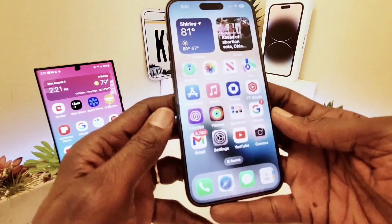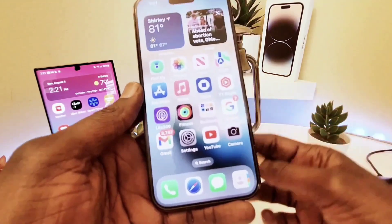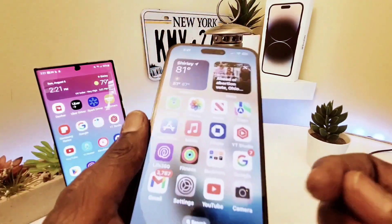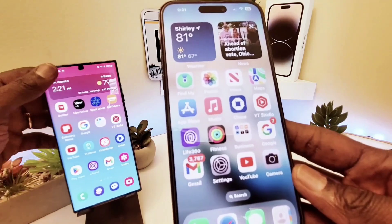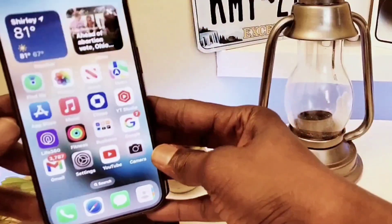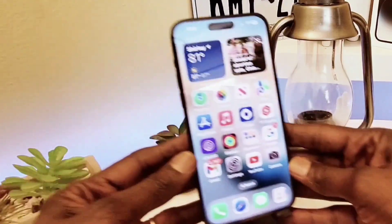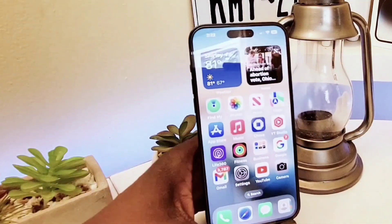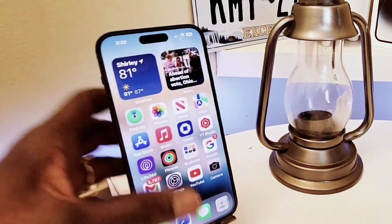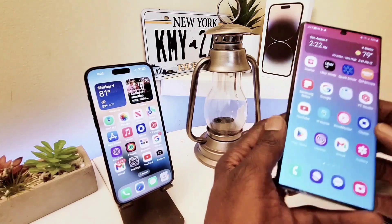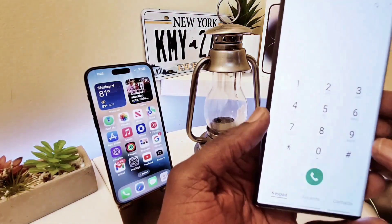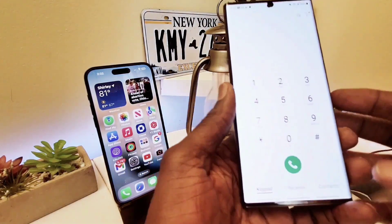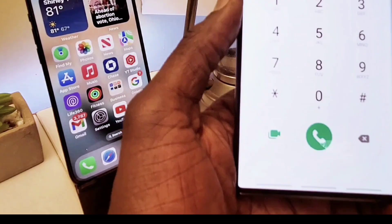Mine is already on, so I'm going to go ahead and start calling myself and leave a voicemail on my iPhone so you can see how it works. Watch the display right here — you're going to see it live. I'm going to go to my keypad and type in my phone number to call myself.